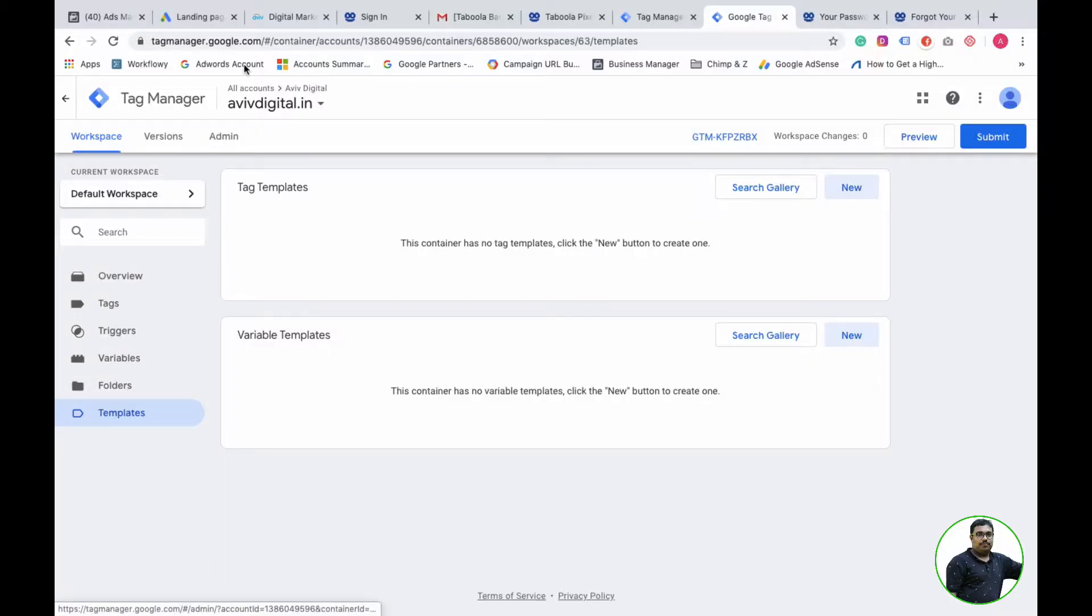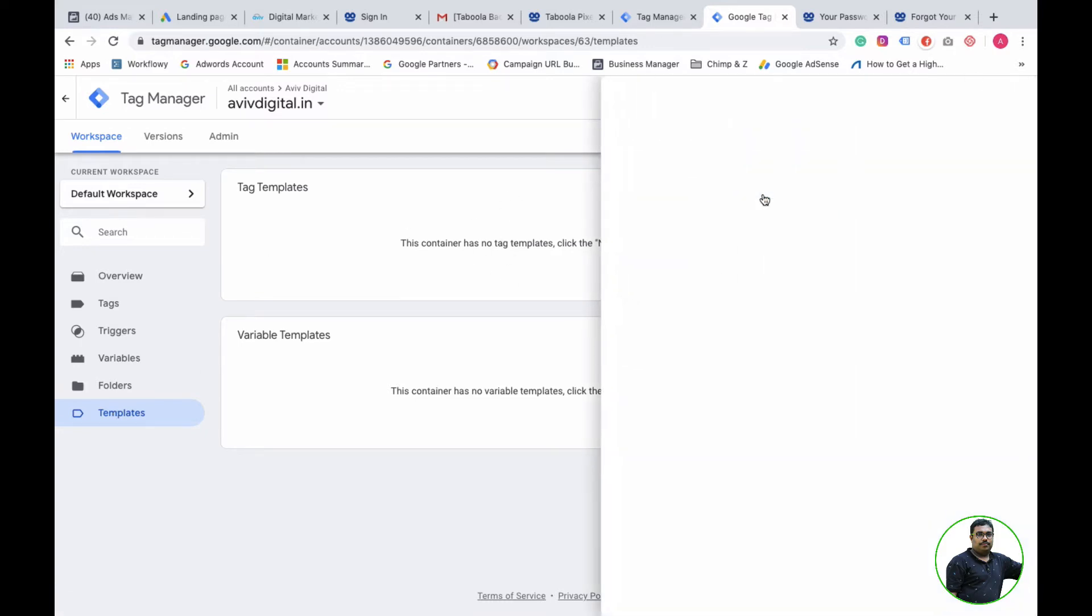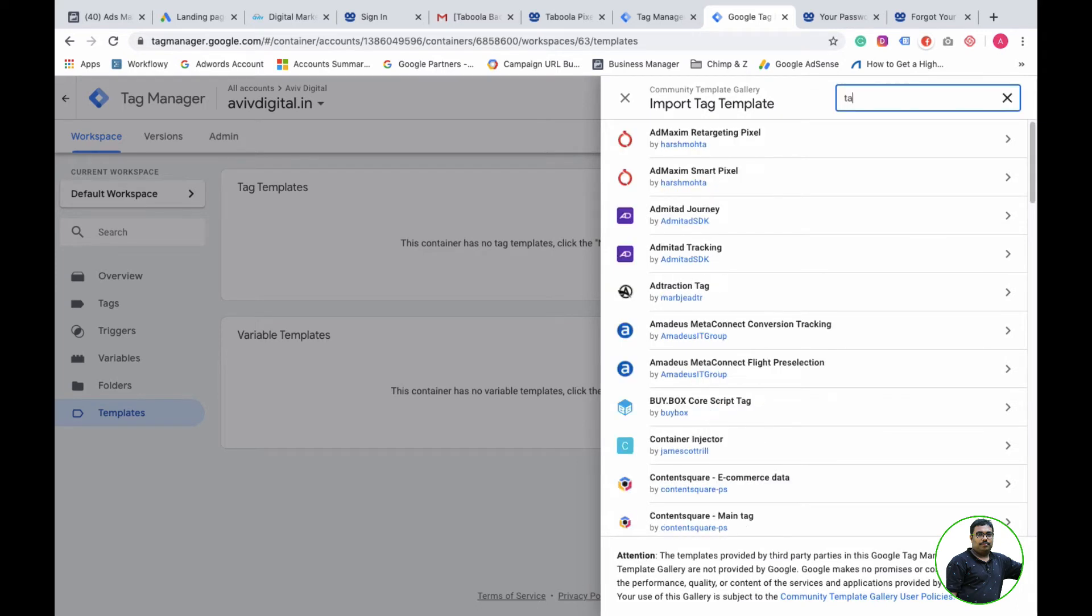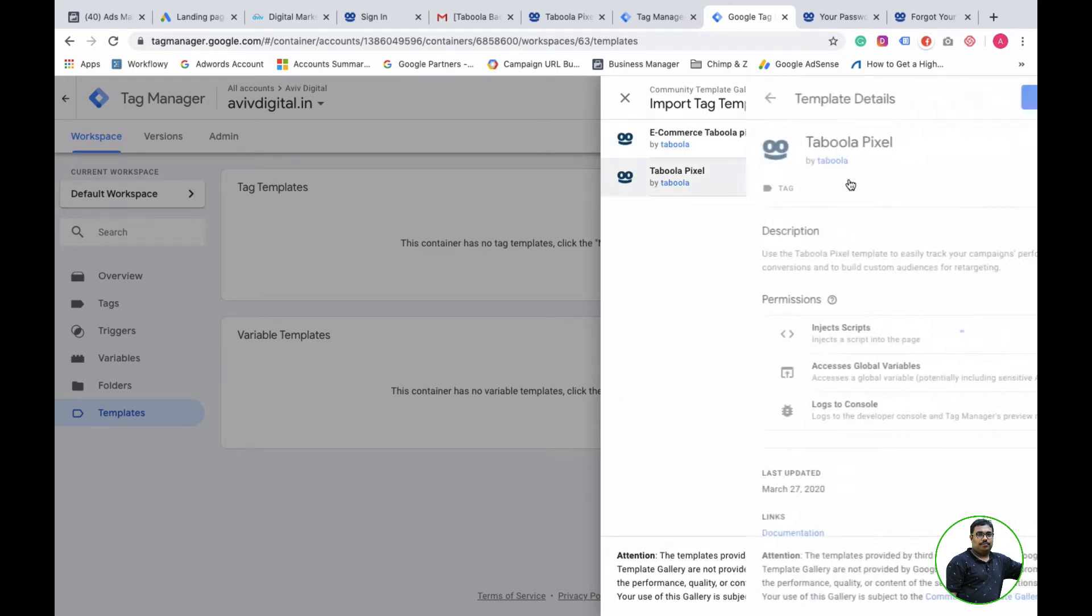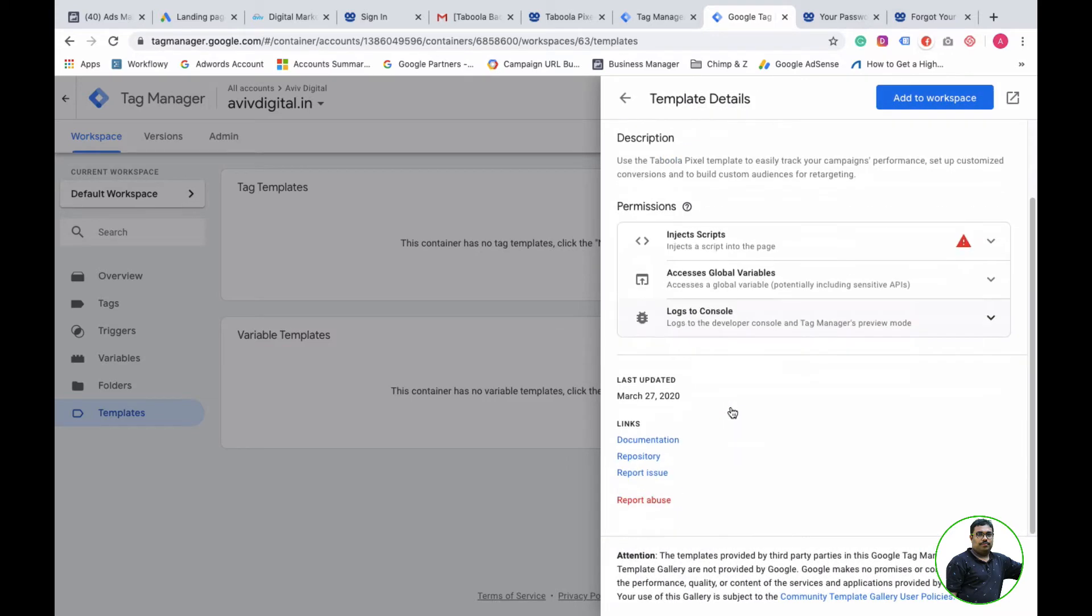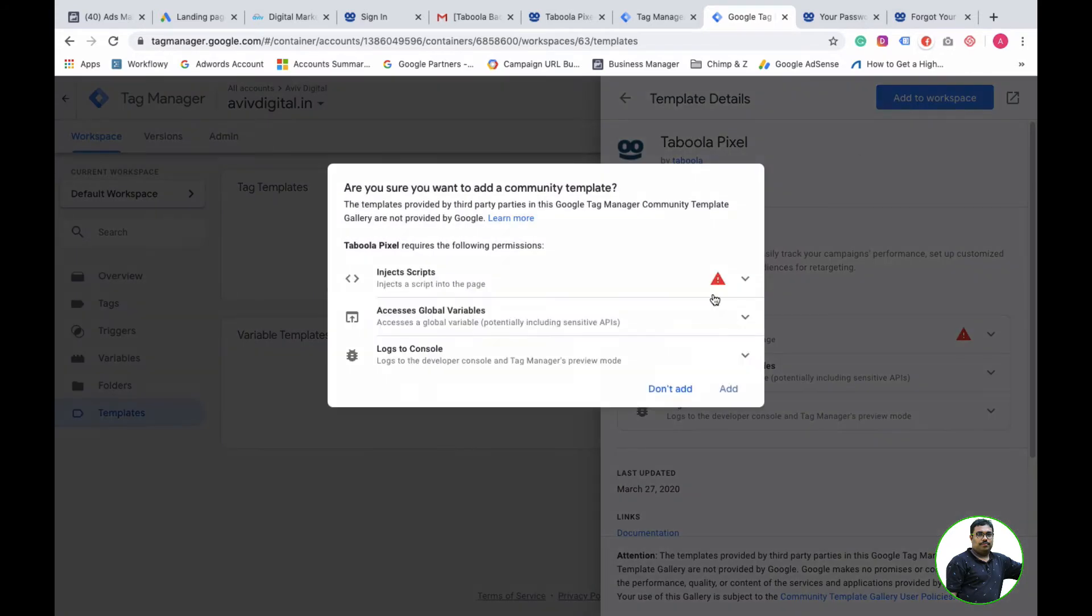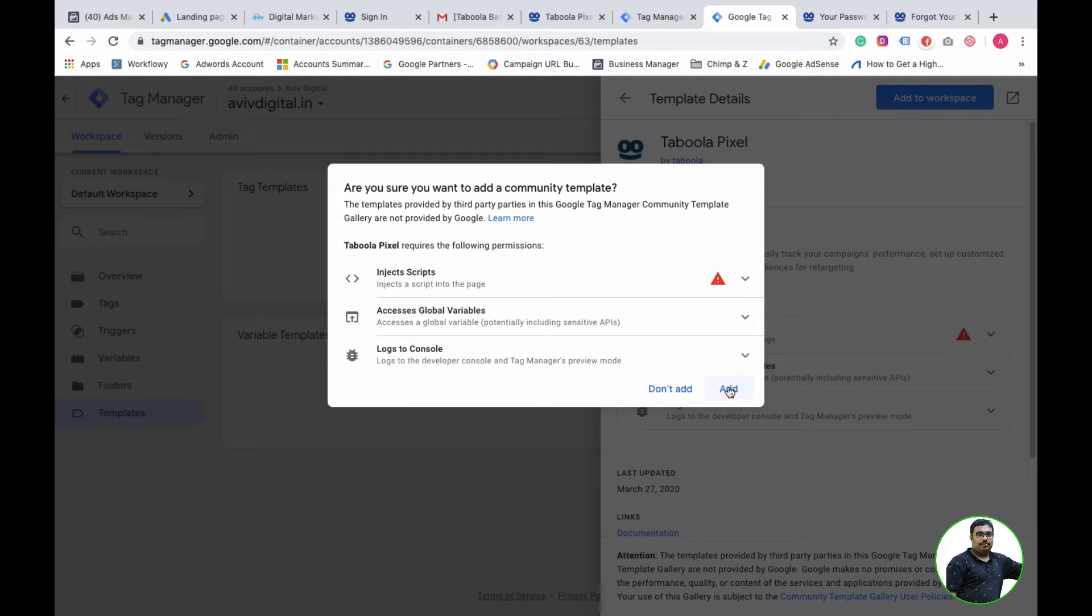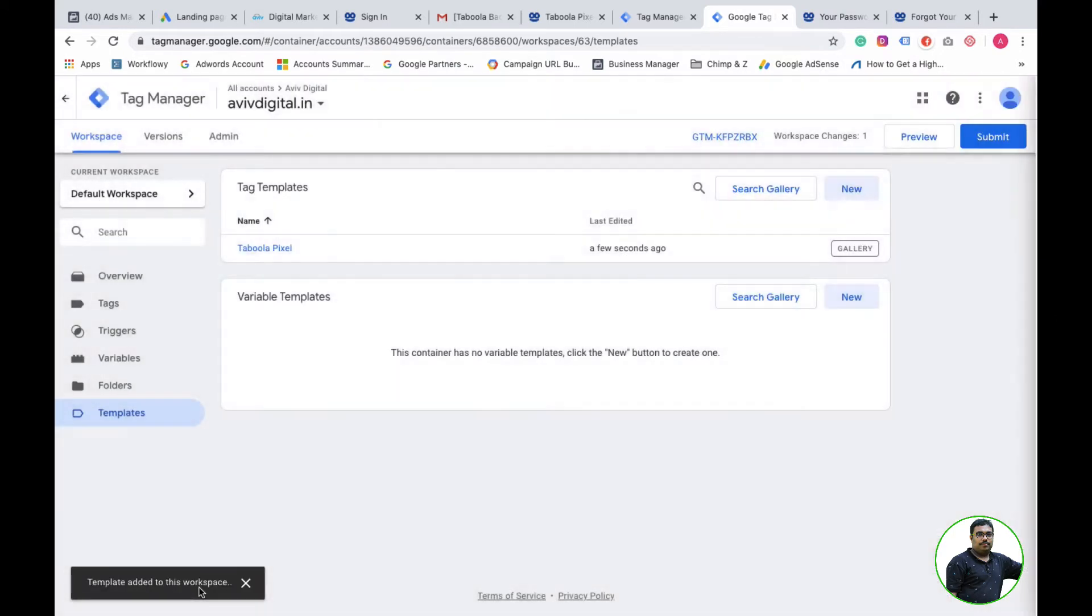First, we will install the Tag Manager. We will install the Tabula pixel section. Same as any other setup, we will do the inject script method.